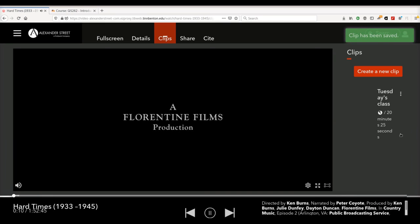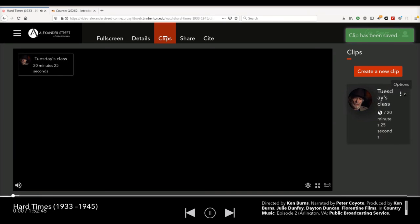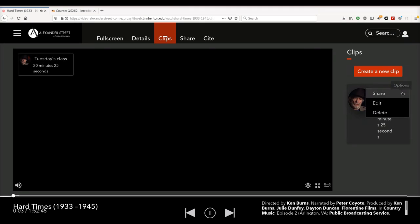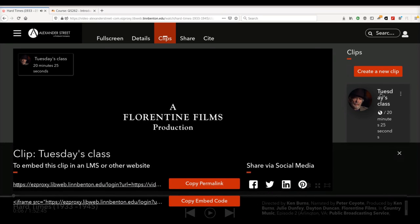After I've created my clip, I can click these three dots and click Share. And notice that this has the name of my clip now, and I can copy an embed code specifically for my clip.